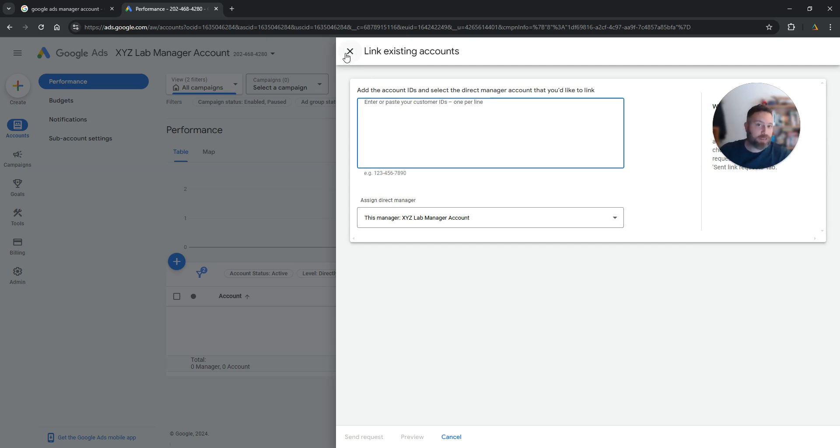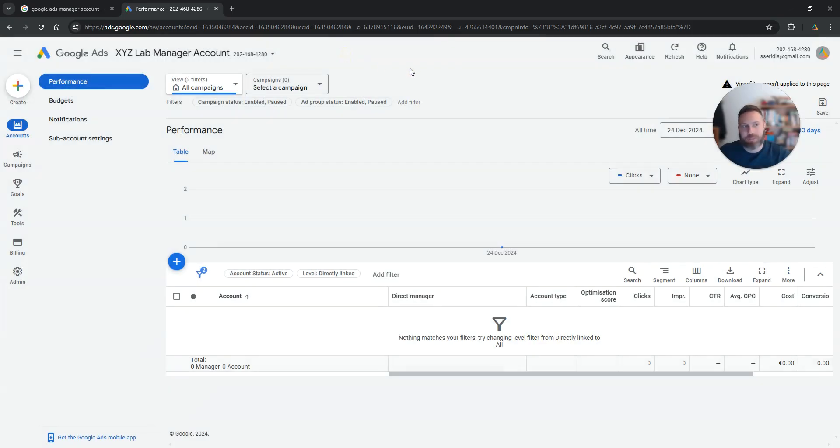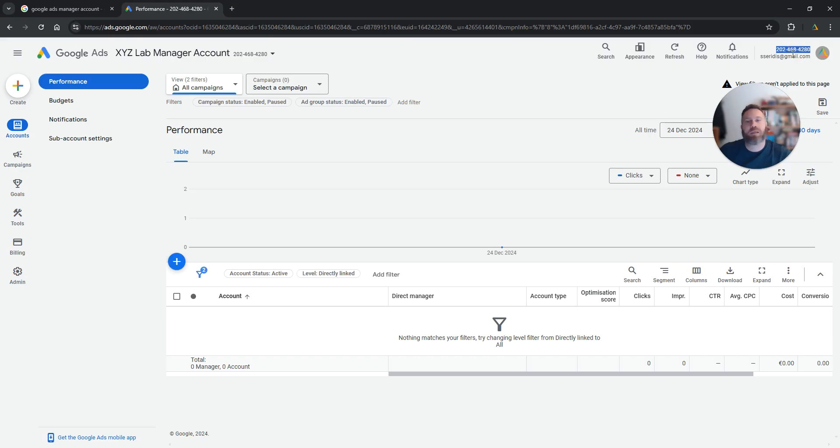Every Google Ads account has an ID. Basically where you can find this ID is on the top right. This is the ID of this account. So every Google Ads account has an ID.